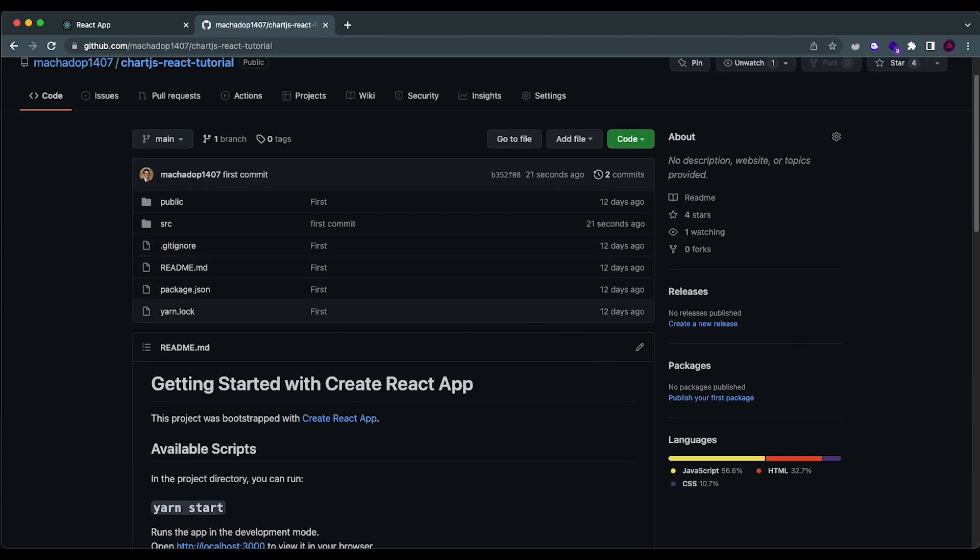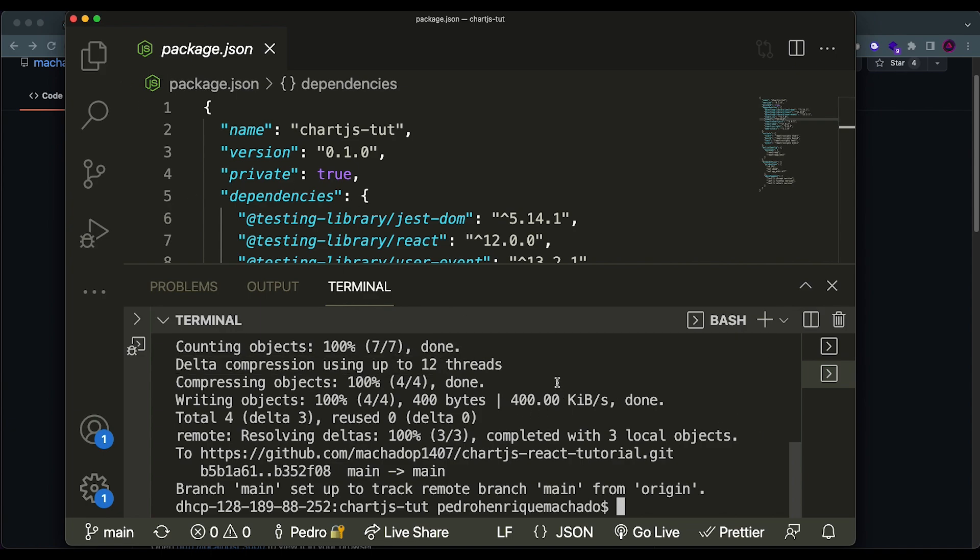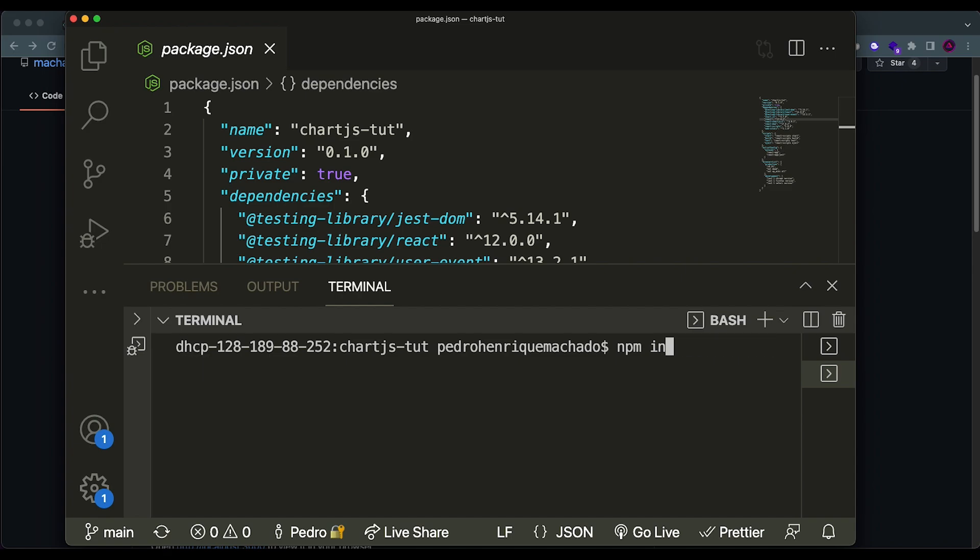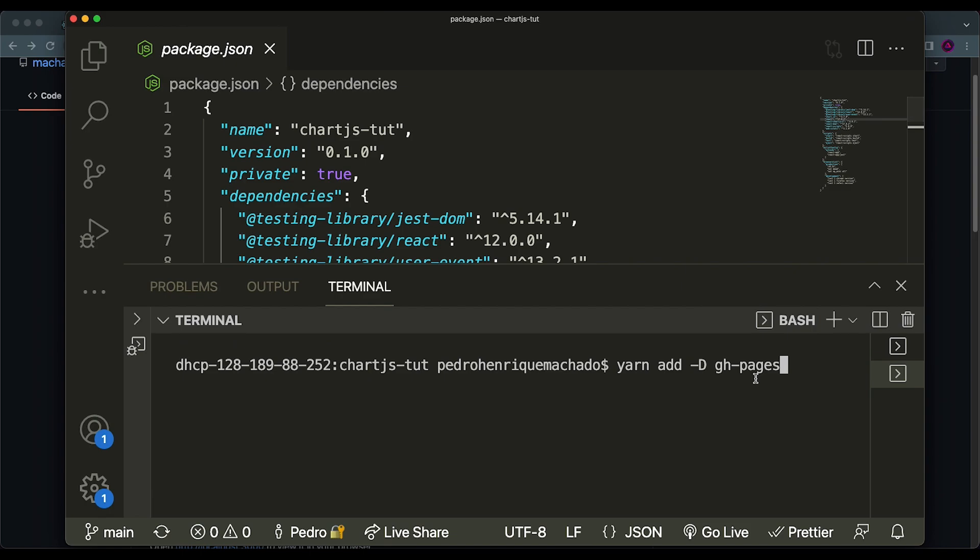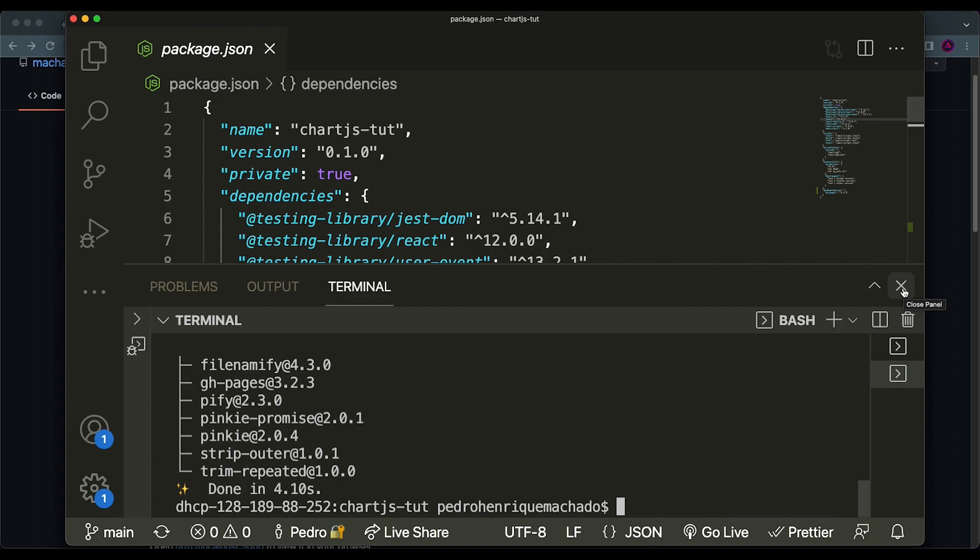Now, GitHub Pages is actually pretty simple. They have a dependency that you need to install in your project, so that it facilitates everything for you. So I'm using yarn in this React project, but if you're using npm, you can install by using npm install the GitHub Pages file, and you put dash dash save dev to make it a dev dependency. I'm going to be using yarn, so I'll just say yarn add dash capital D to say that it is a dev dependency, and then gh-pages to install the GitHub Pages library. It will start installing everything, which should be pretty quick because it is a small package.